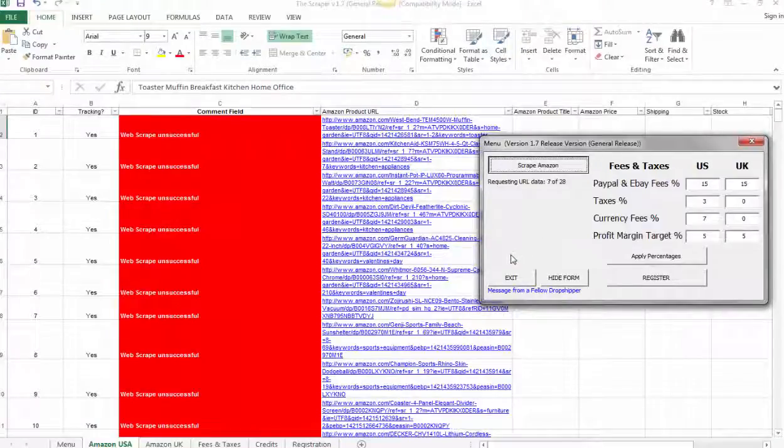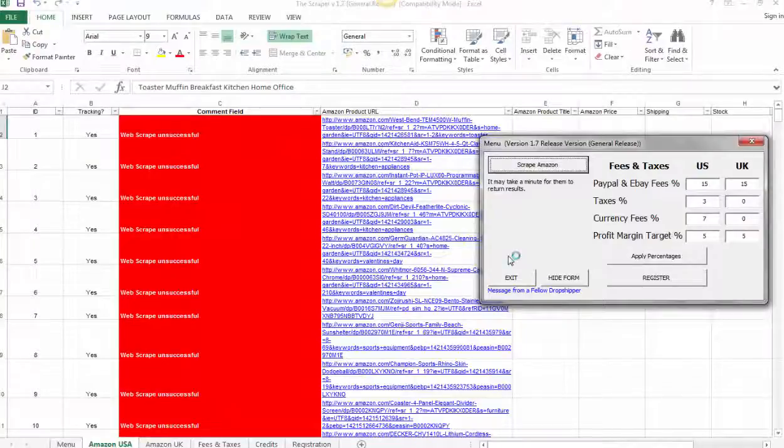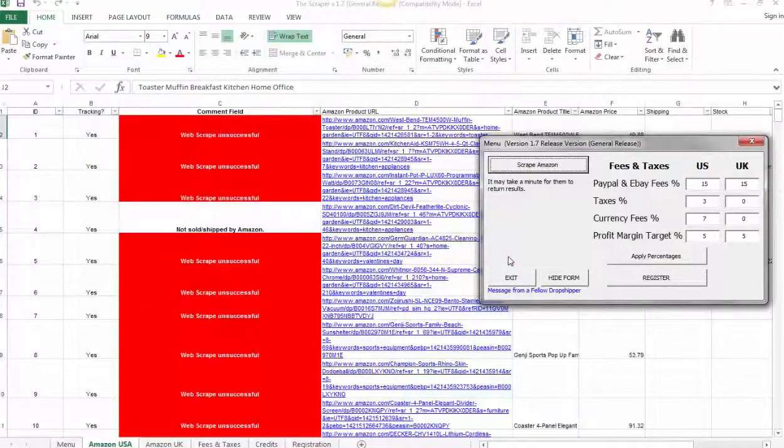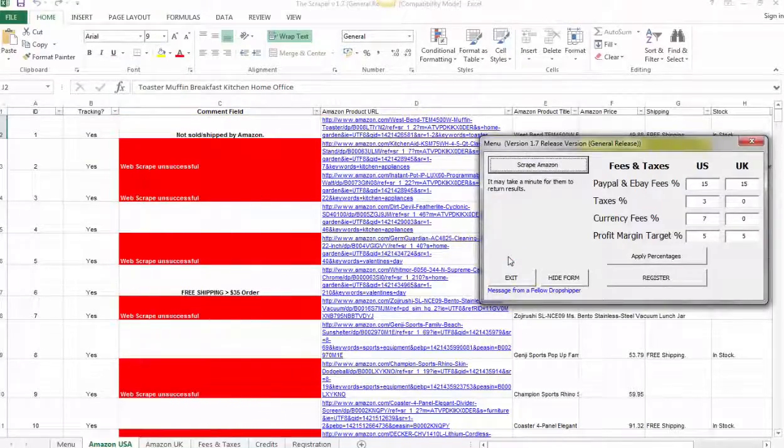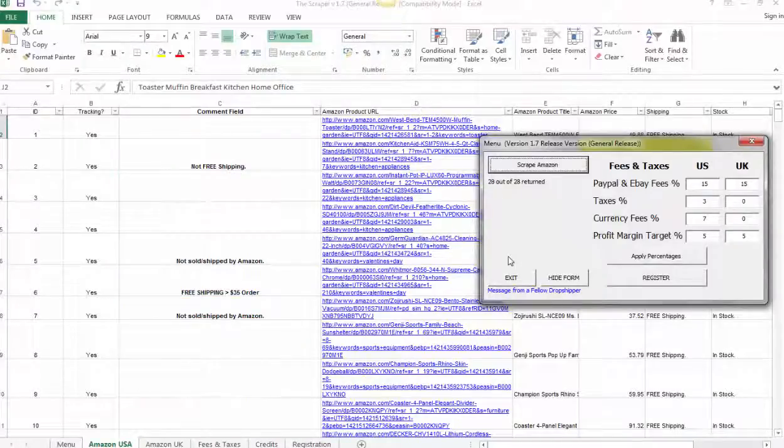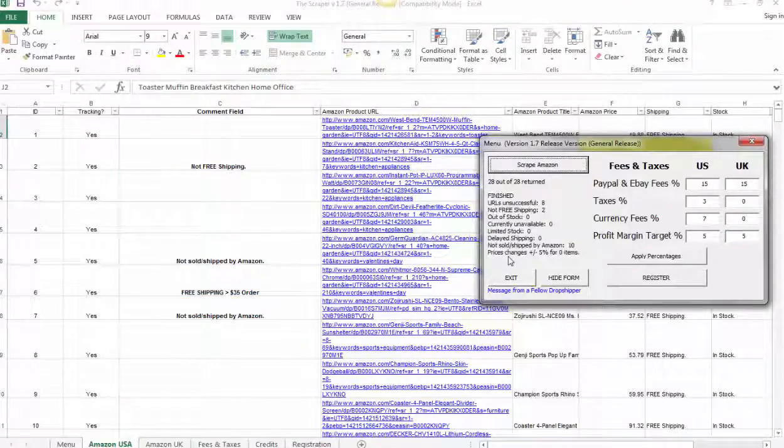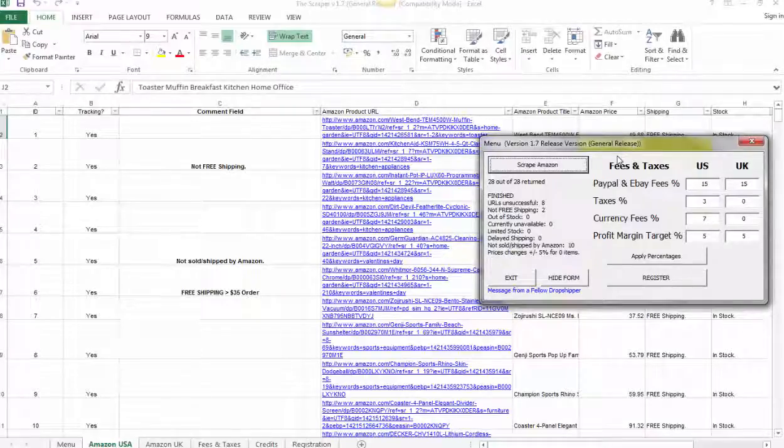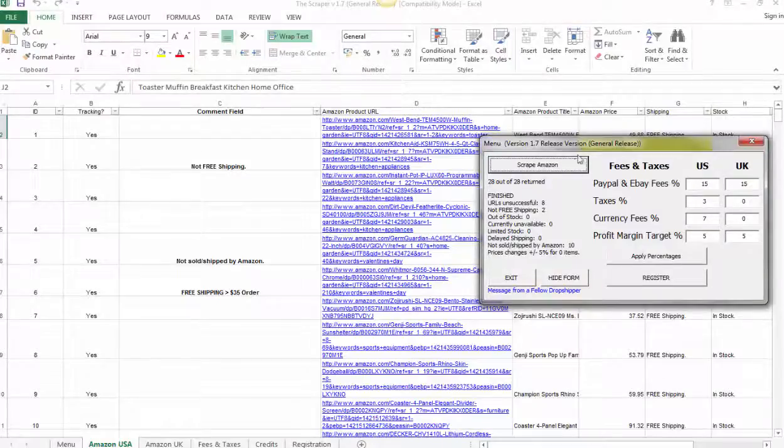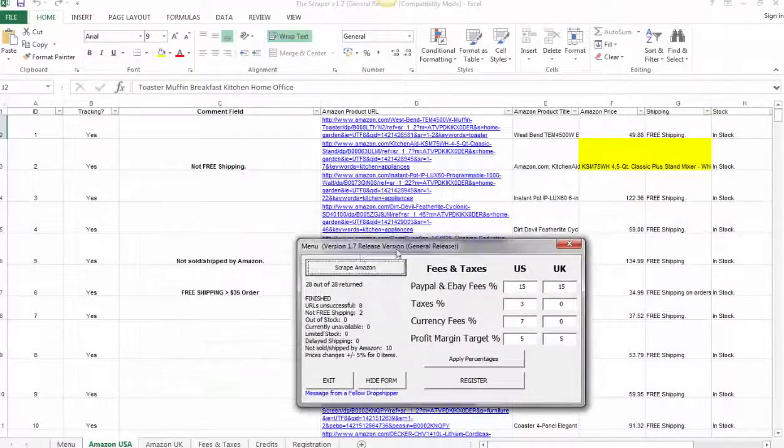You press Scrape Amazon. Watch how quickly this goes. I've only got 28 listings here just for demo purposes. It makes two passes. It's done its first pass already. Second pass, it's just whipping right through. We've almost got all 28 sorted. Fantastic. So within about 15 seconds, we've got 28 products that have been scanned. What has the Scraper found for us?